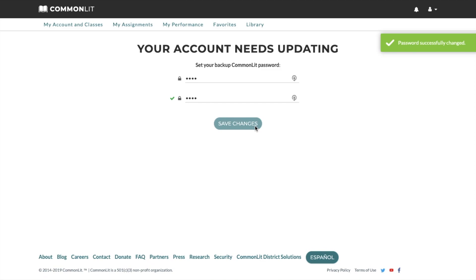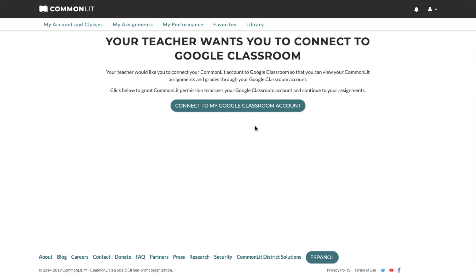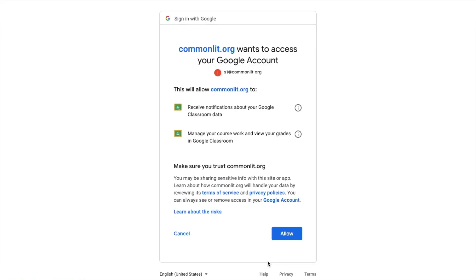Don't worry, you can always reset their CommonLit passwords from the Manage Students page. After setting their backup passwords, students should then click the Connect to My Google Classroom account button.